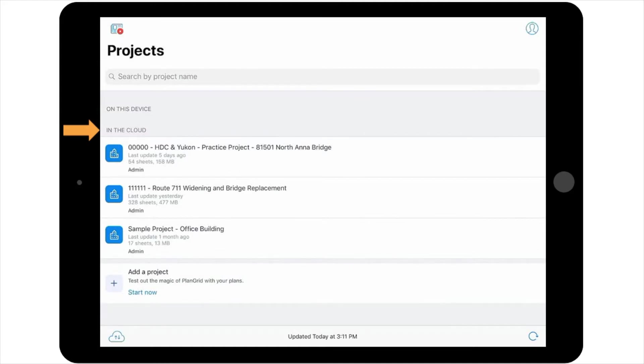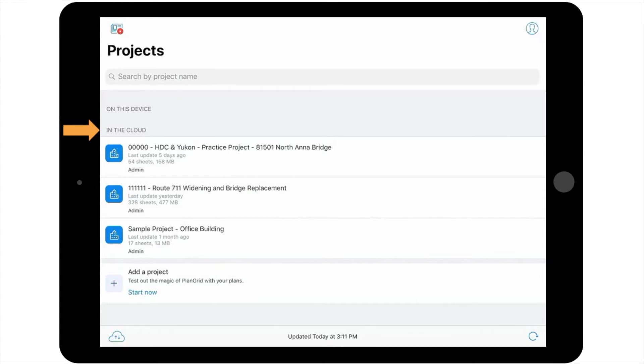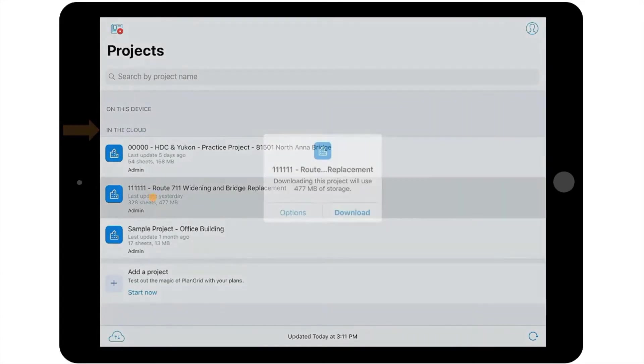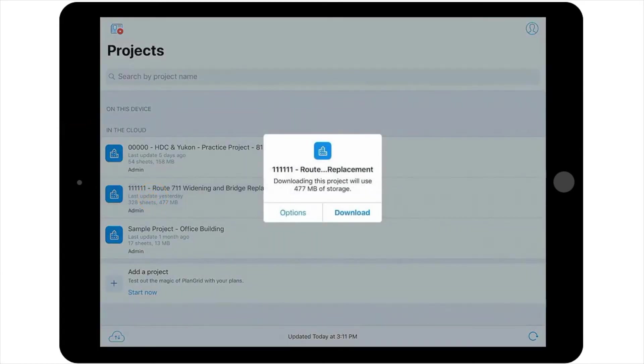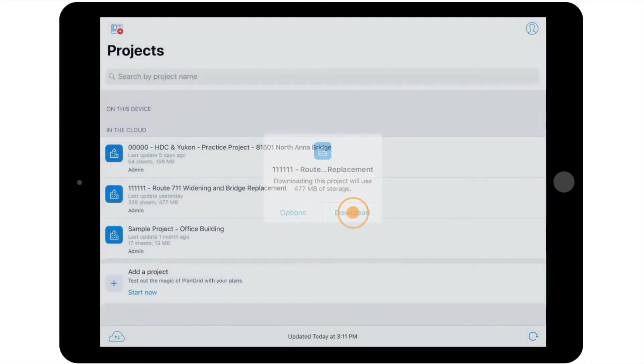Therefore, when you access a project for the first time, you'll need to download it to your device. To do this, navigate to the project in your project list. It will likely be located under the header 'In the cloud.' Select the project, then select Download from the pop-up window.